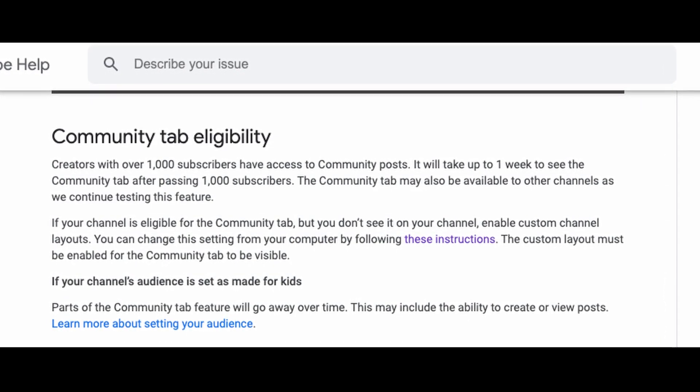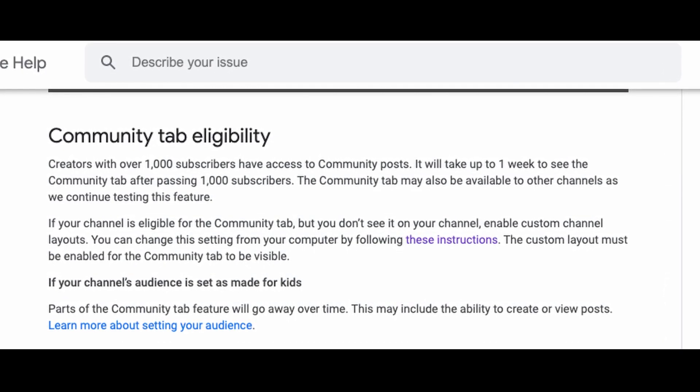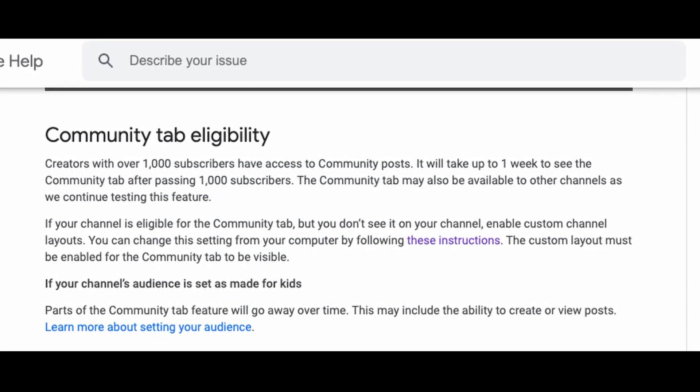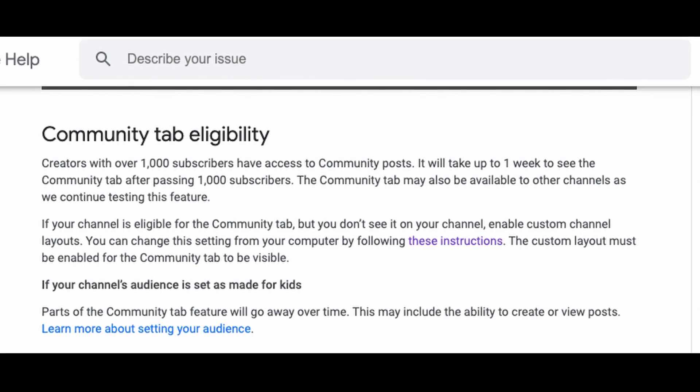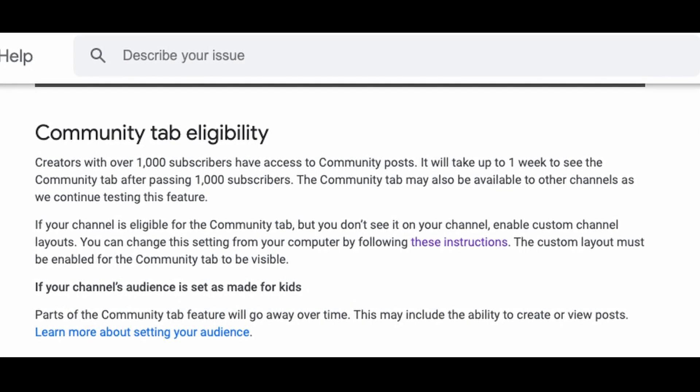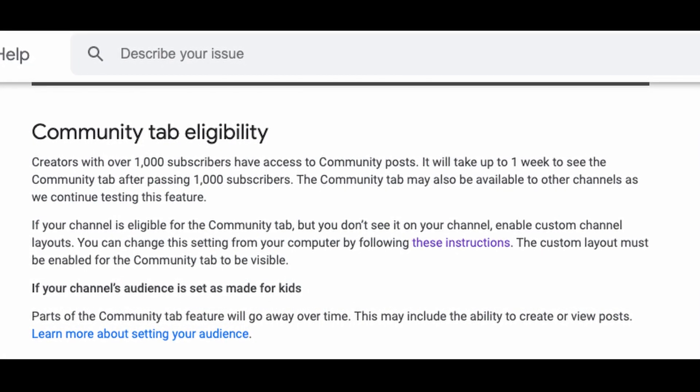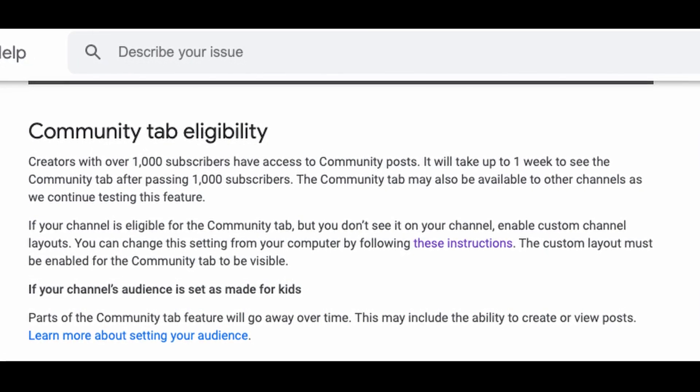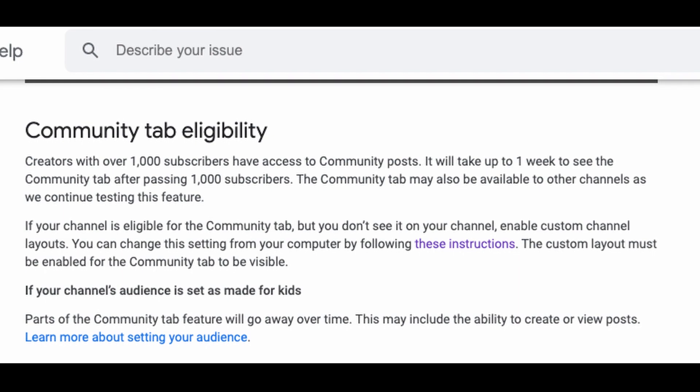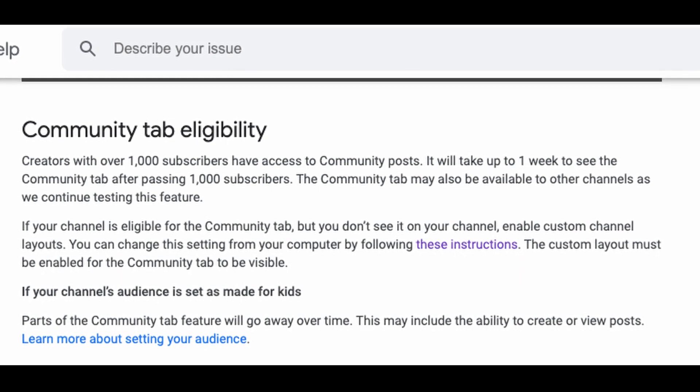According to Google, the community tab eligibility for creators with over 1000 subscribers have access to the community post.